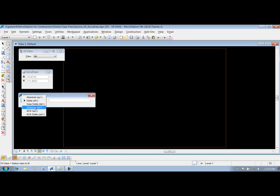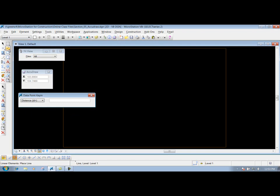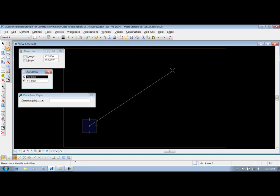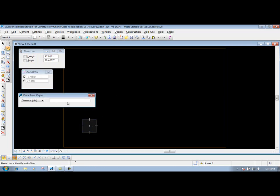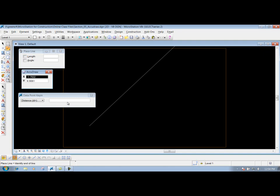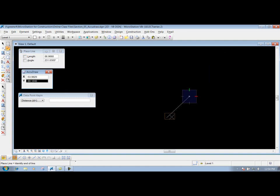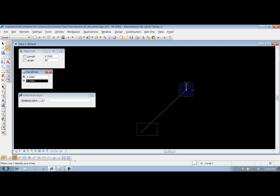The other one that we're going to talk about is this one that says distance. Let's say we come out here and we're starting our line at a certain point. Go back to my place line tool. I come out here and I start my line at a certain point. Let's say we have a distance and maybe a certain bearing that we want to draw this line. What we need to do is put in our distance, let's say it's 100 feet, comma, and then now we put in our angle. So we can put in 45 and hit the enter key, and basically it's going to draw a line 100 feet at 45 degrees.